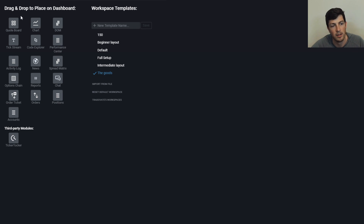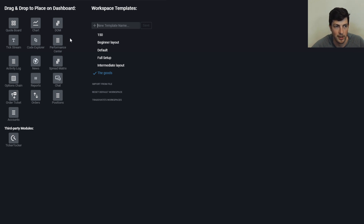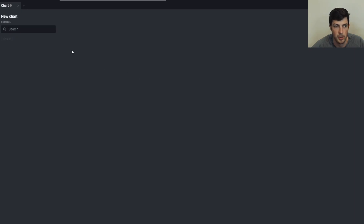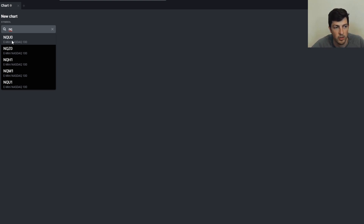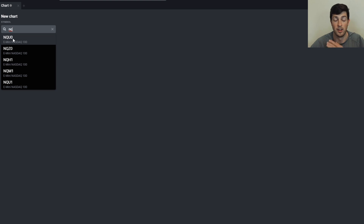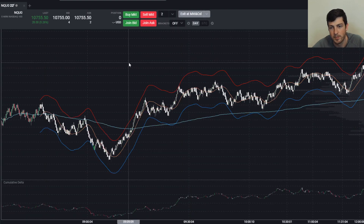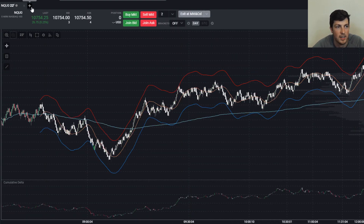First off, we're going to click 'Add Modules' up here in the top left-hand corner. Once we click that button we get a lot of different options. We're going to grab the chart and just drag it and drop it onto the page. Next we're going to search NQ, because that's what we trade — we trade the Nasdaq and the ES. The U is the most current month, so contracts are always expiring at some point. Just click on that, click select, and now we have a chart.